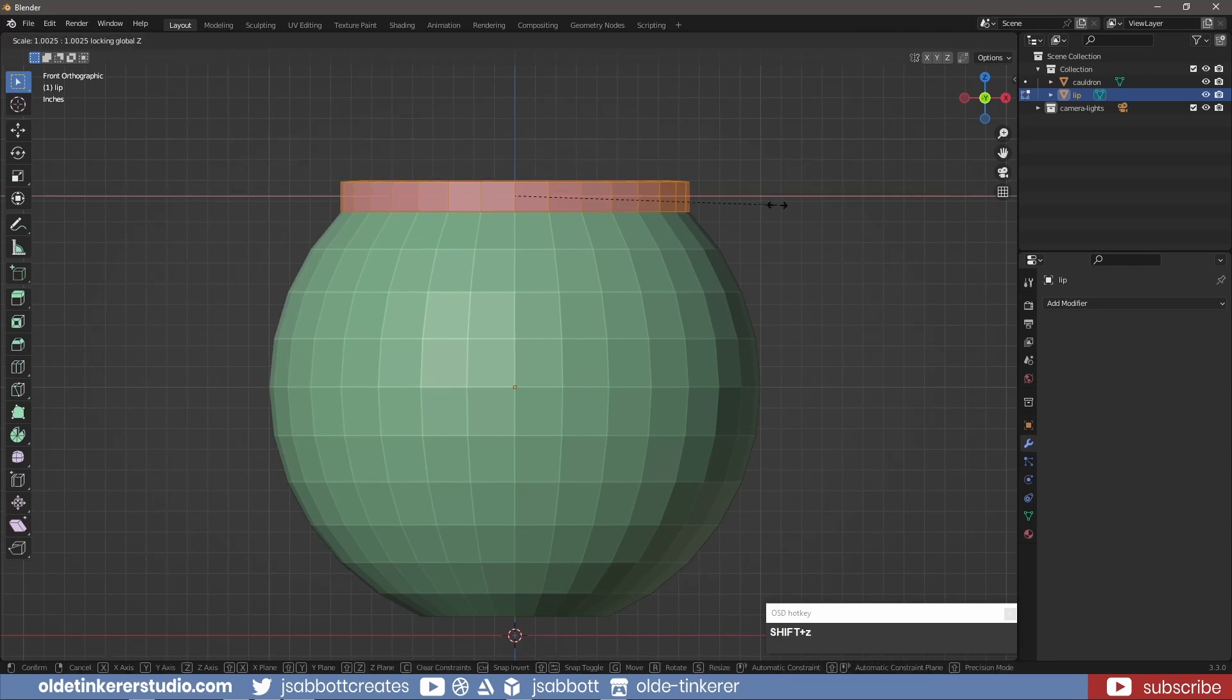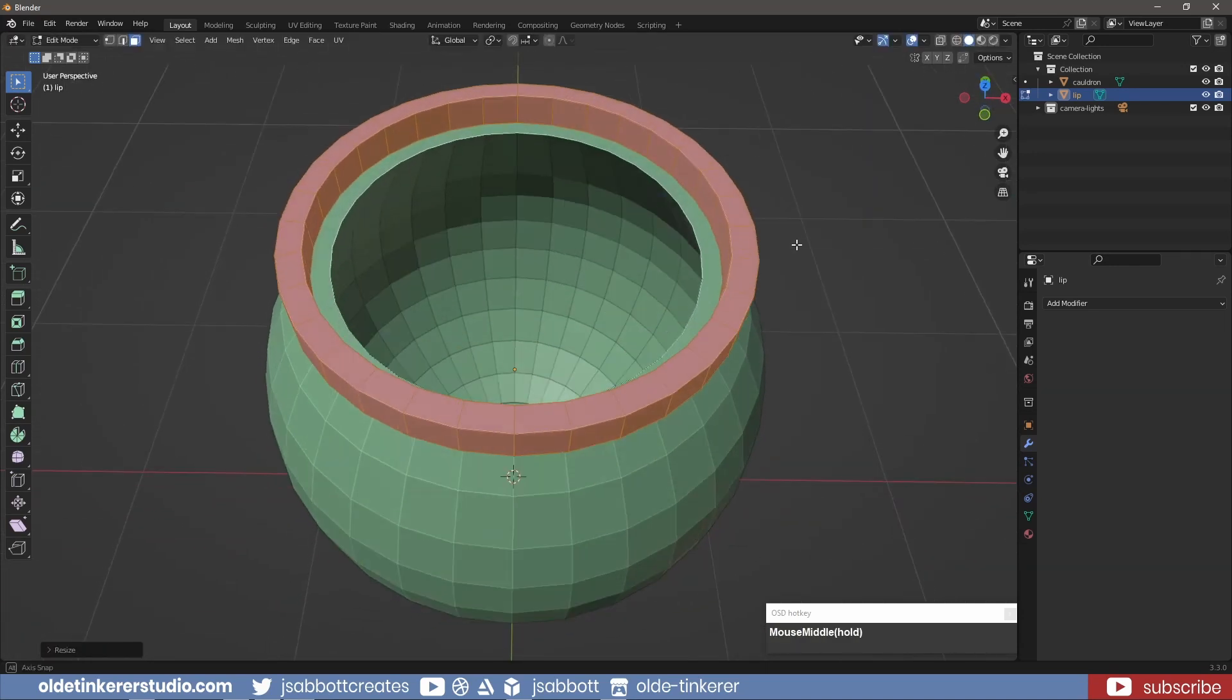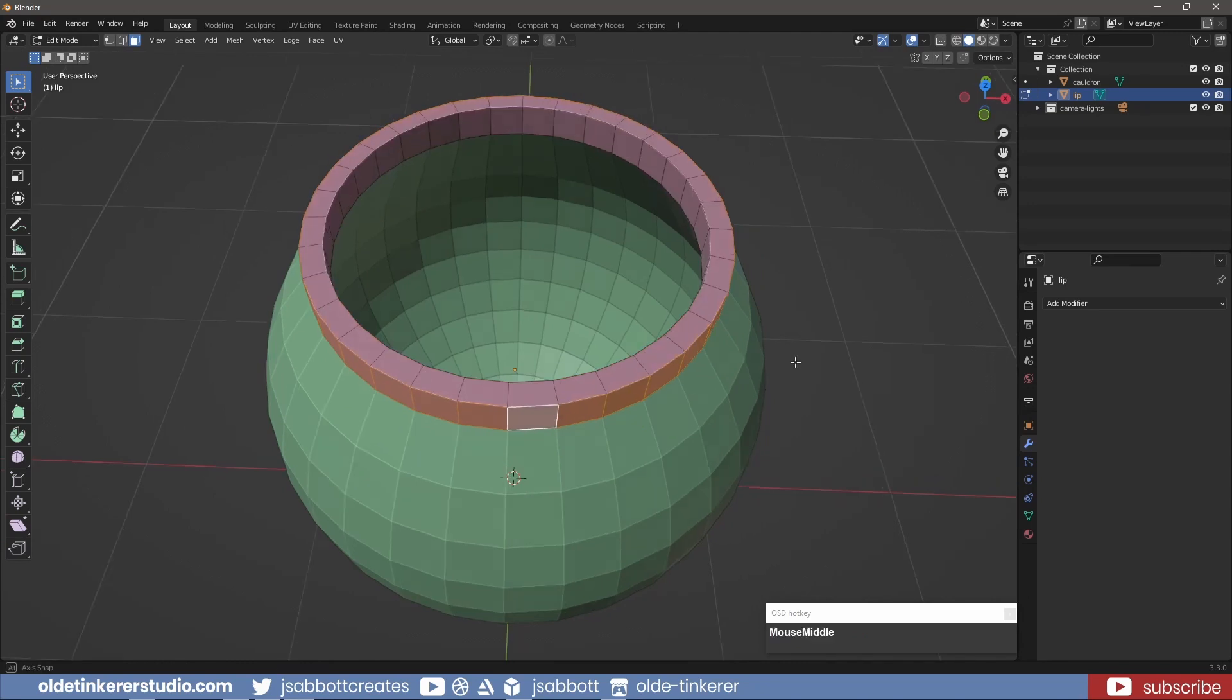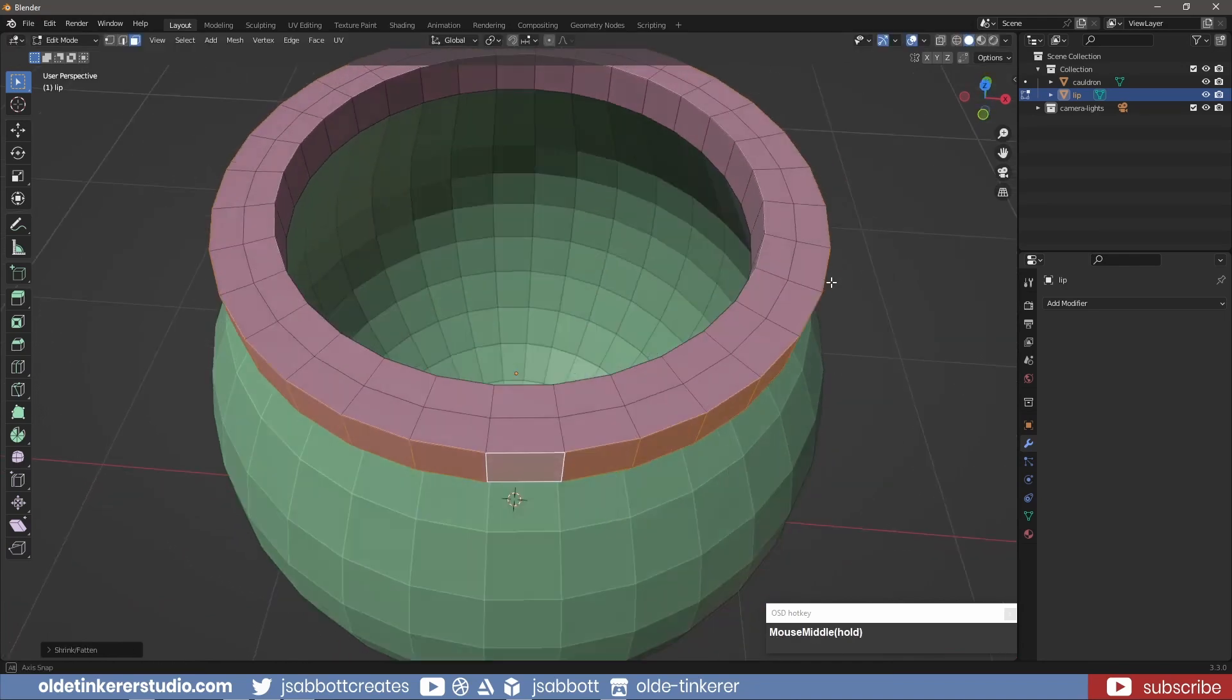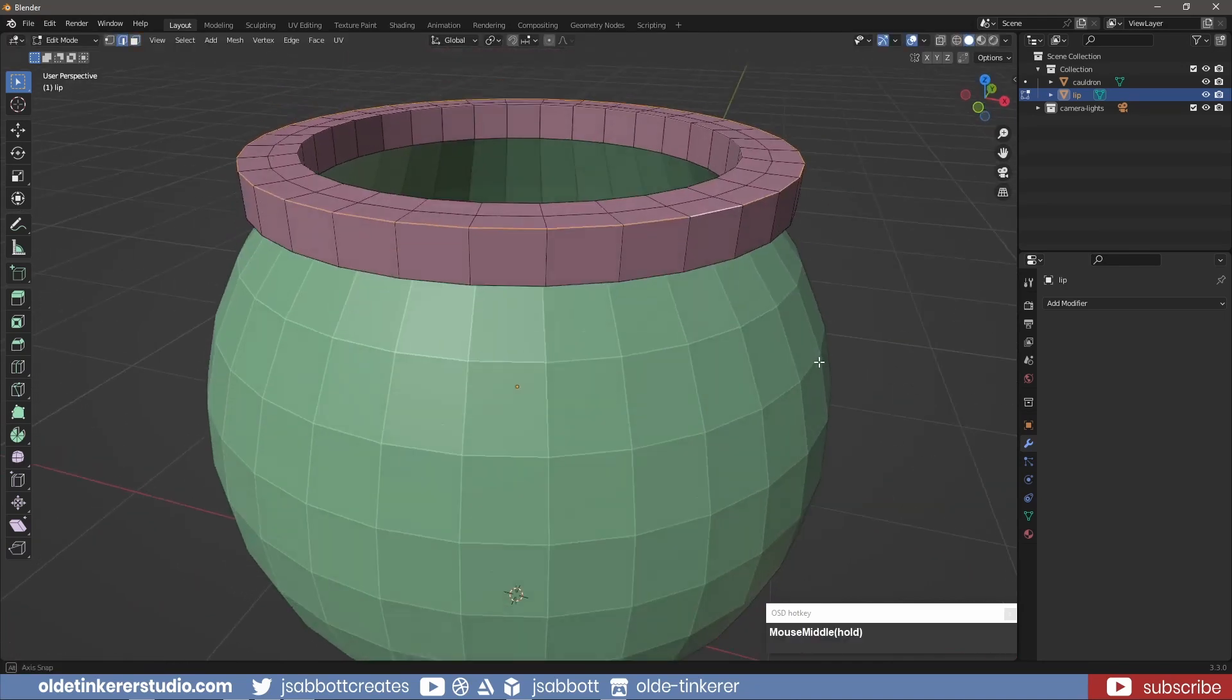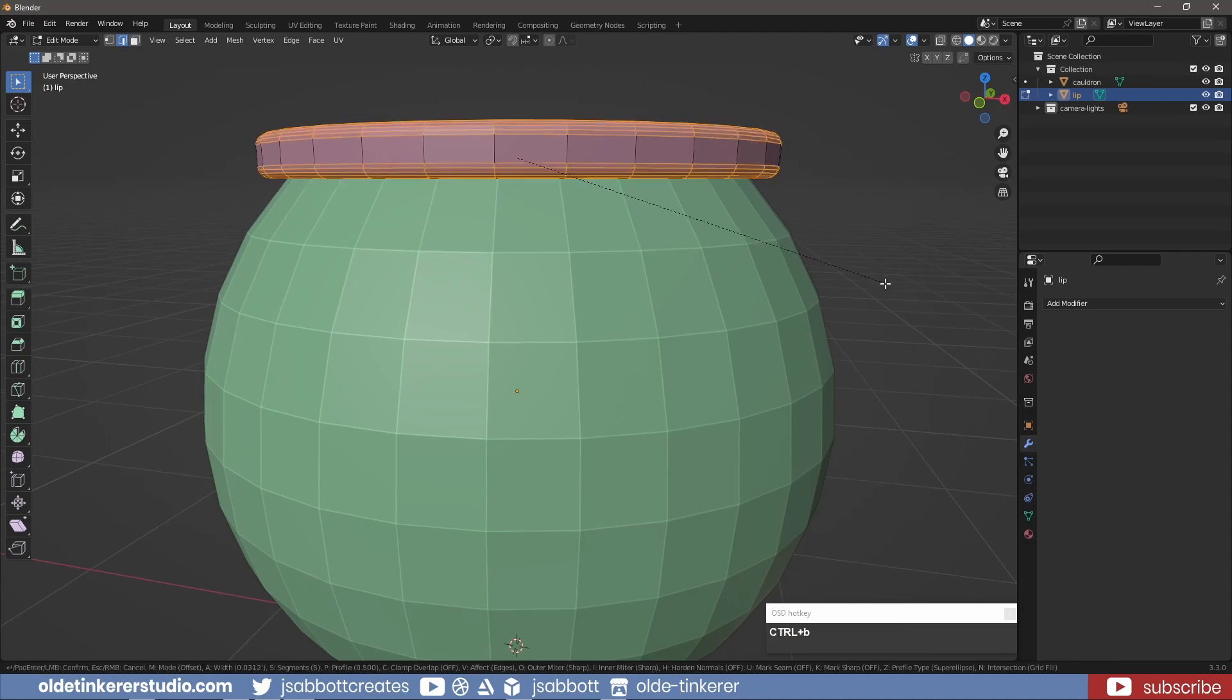In Edit Mode, I select the outer ring of faces and, using E and Alt-S, I scale the lip so it is larger than the cauldron. I then select the two outer edge loops and add a bevel to round out the lip.